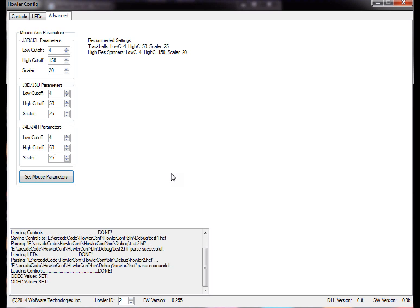And then the next one with 6801, next one 6802, 6803. So if you have multiple Howlers, you want to program them each with a different number.